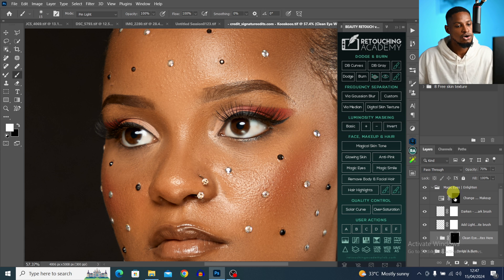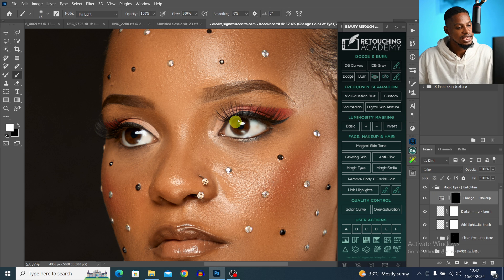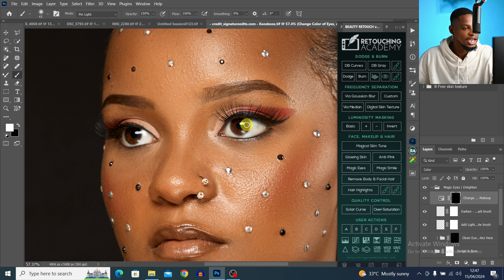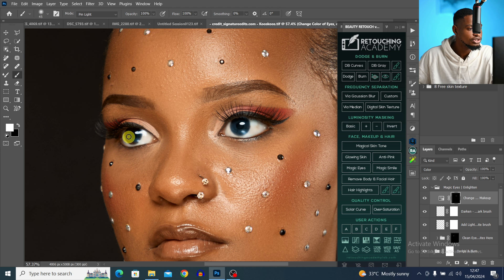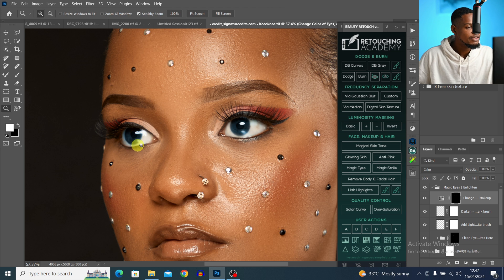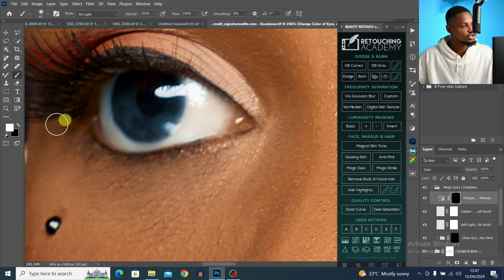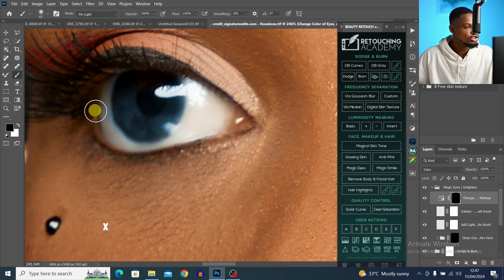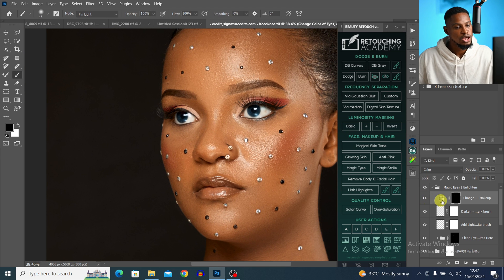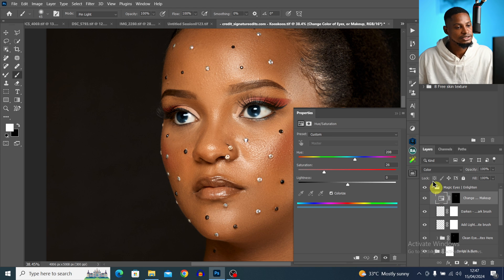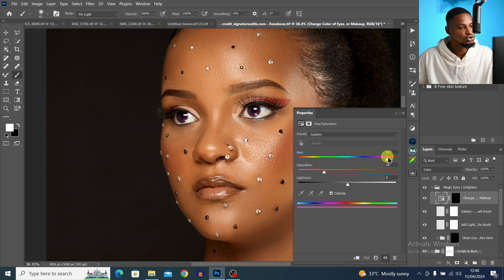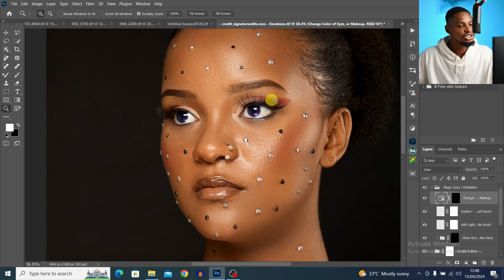If you want to change the eye color or makeup color, use the Change Color layer — paint on the eyes or wherever you want to change. If you accidentally paint inside the white area, press X to switch to black and remove it from unwanted areas. Then double-click the Hue/Saturation adjustment and move the Hue slider to change the color to whatever you want.